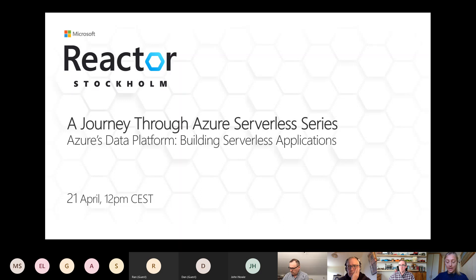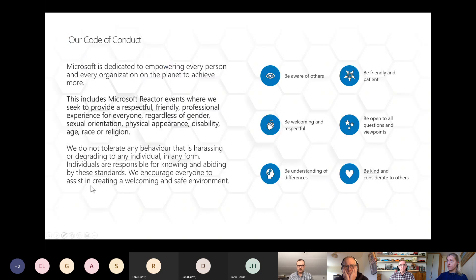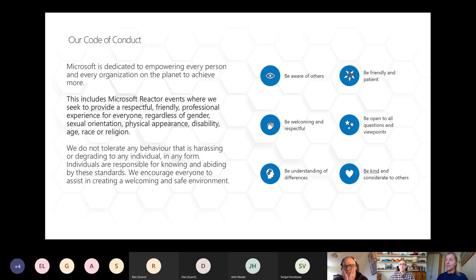Before we get started, I want to quickly run over the Microsoft Reactor Code of Conduct, as we do with every session. It's really important for people to understand that this is an inclusive and friendly environment. Please be aware of one another and respectful to everyone, and if we see any differences of opinions, just be really understanding of those differences.